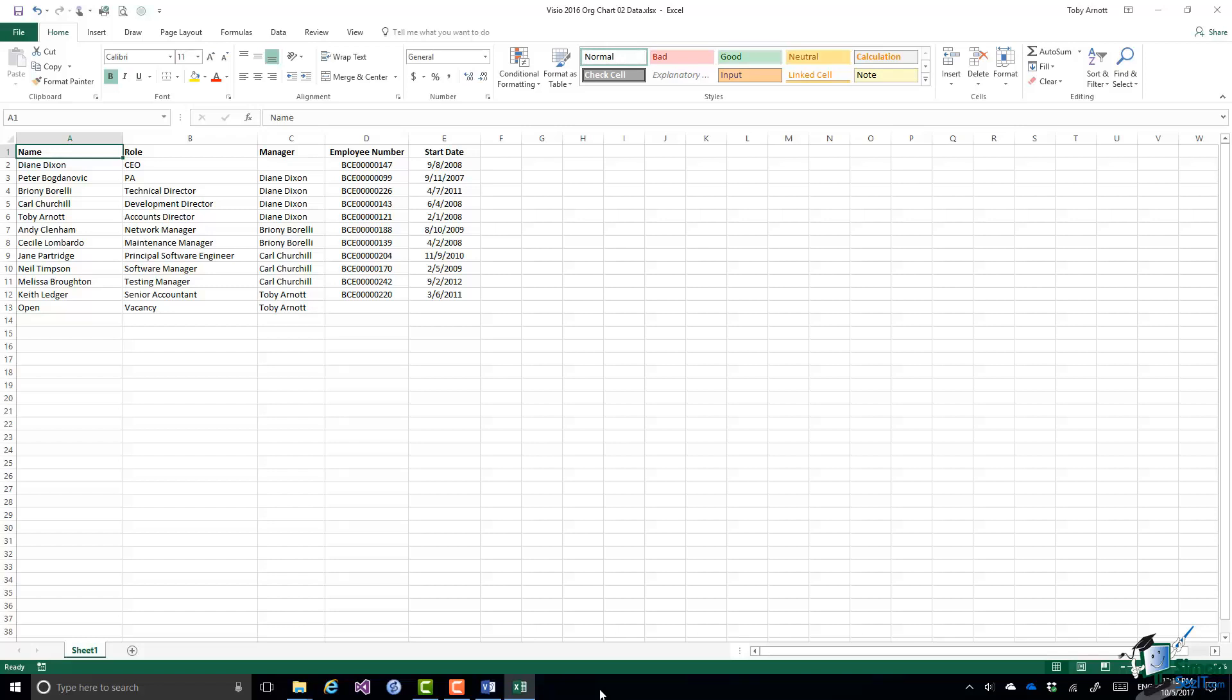In order to make things relatively straightforward, Bryony has only two people reporting to her: Andy Clenham, who's the network manager, and Cecile Lombardo, who's the maintenance manager.